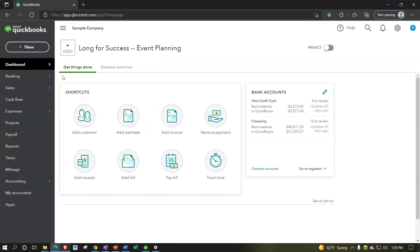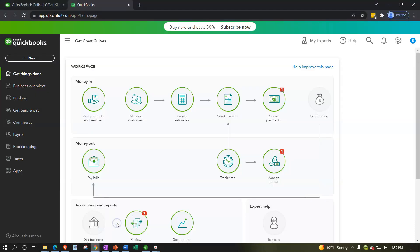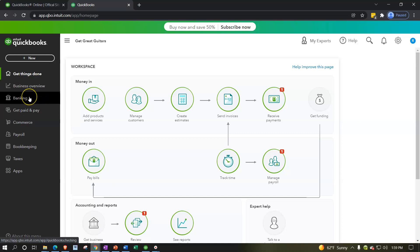I'm also going to be opening up the 30-day test drive file just so you can compare and contrast the most up-to-date look and feel of it. Here's the 30-day test drive — it doesn't have any information in it, but you have a little bit different look in terms of the icons on the left-hand side.